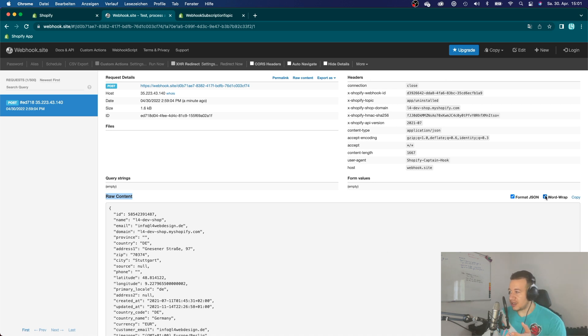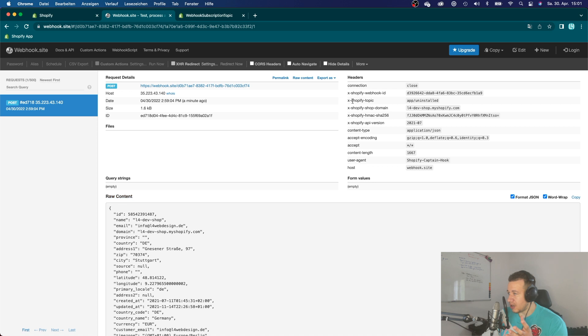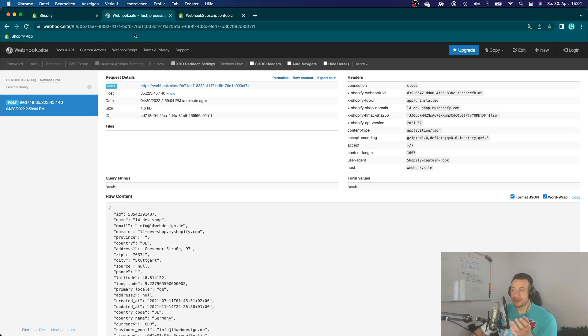And yeah, that is the main way to debug and to test your webhooks. Right.